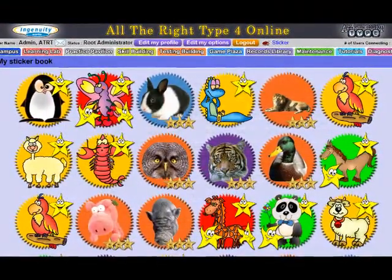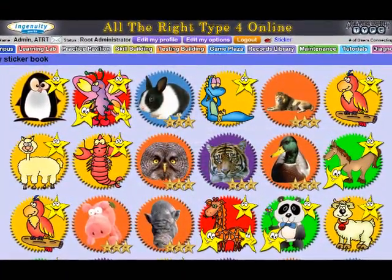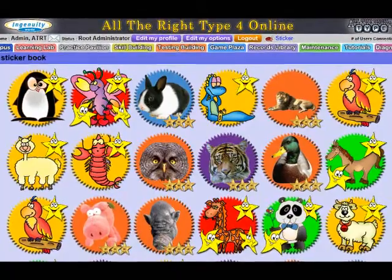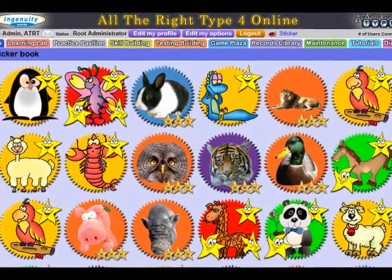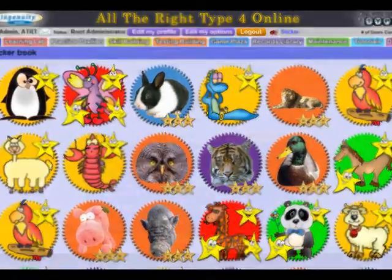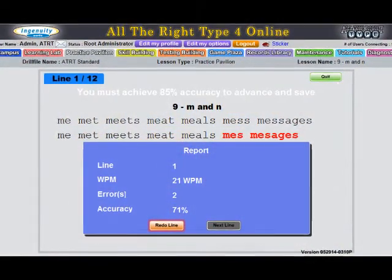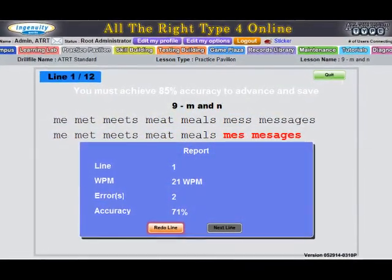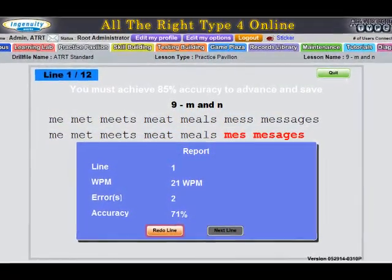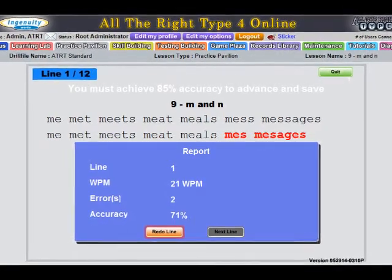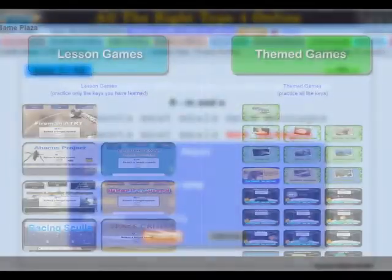Students are automatically given e-stickers and comments based on pre-set goals that can be modified by the teacher at a class or individual level. Adaptive technology ensures that each student is progressing at their own speed and achieving the goals set by the teacher before advancing to the next lesson.